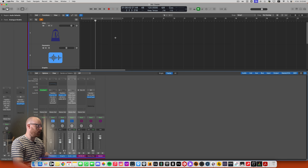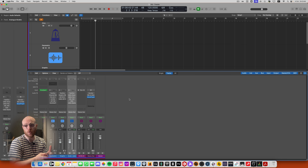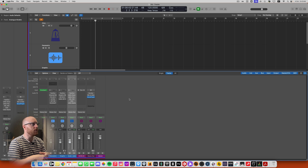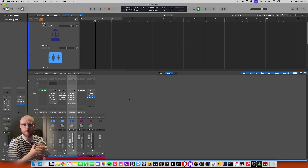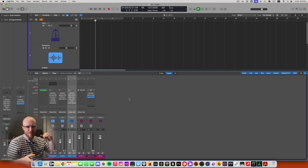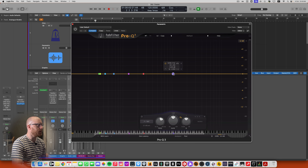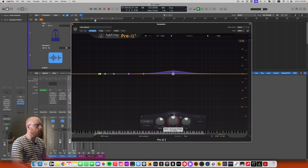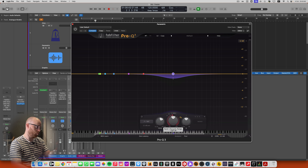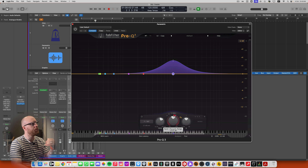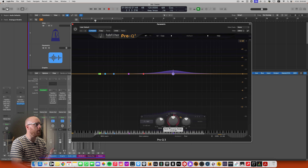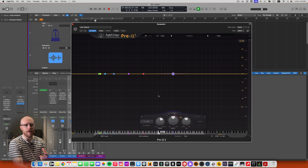The first sort of equalizer you're going to come across is called a parametric EQ. I'm going to pull up Logic's stock equalizer here — this is a parametric EQ. Parametric equalizers give you the ability to dial in very specific frequencies. I can grab any band and set it to any frequency point I wish, whether it's 100 Hz, 500 Hz, or 4K, and dial in a boost or a cut at any specific frequency point.